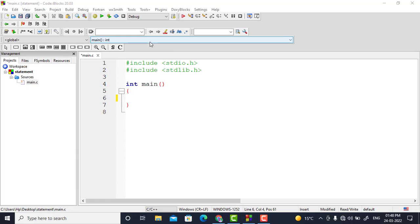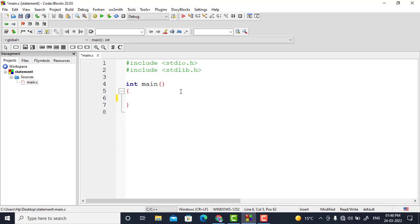Welcome to part 12 of our C programming lecture series. In this part we are going to see what is if-else ladder. For that I will write a program so that you will come to know what is if-else ladder. First of all I will declare a variable for marks.